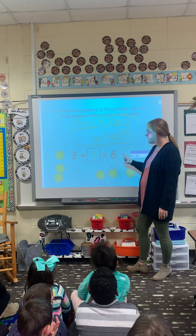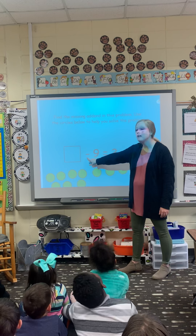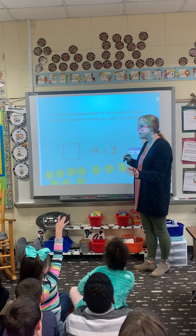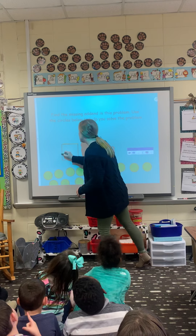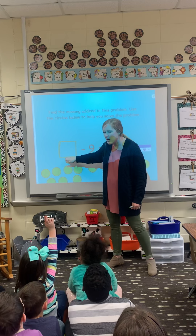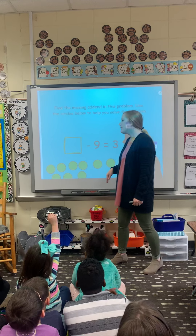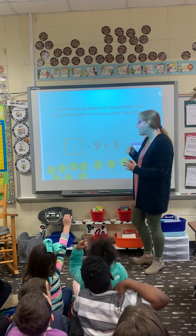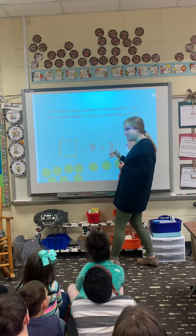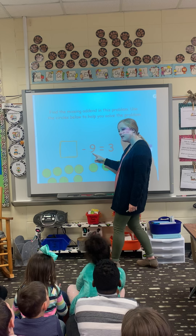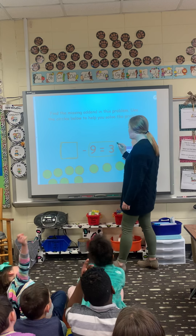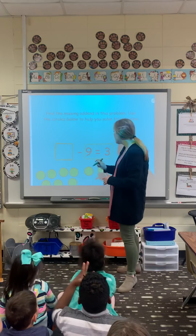Let's do another one — this one is subtraction, and it's going to be a little bit harder. In subtraction we always put the big number first. So we have a big number here that's got to be bigger than nine or three. That means I had some, I took nine away, and I had three left. So we put these two numbers back together.